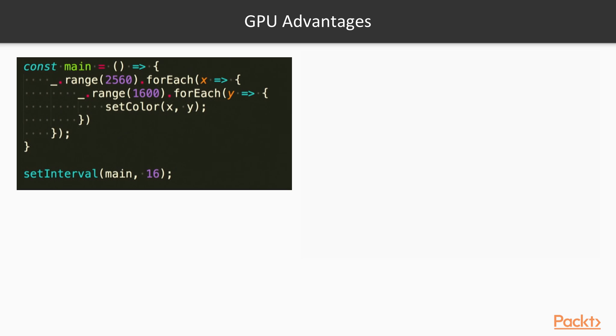For example, if we tried to do this in JavaScript running on the CPU, our browser would freeze forever and our computer would burn down. This is what GPU programming is really great for.